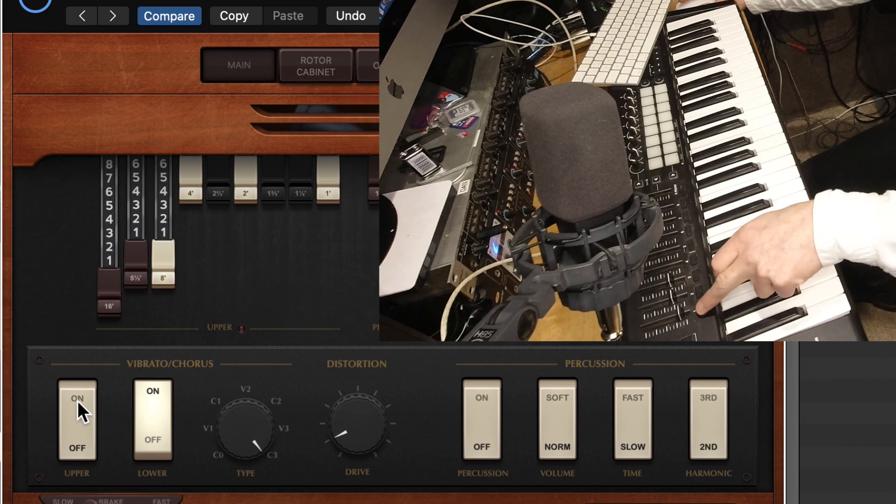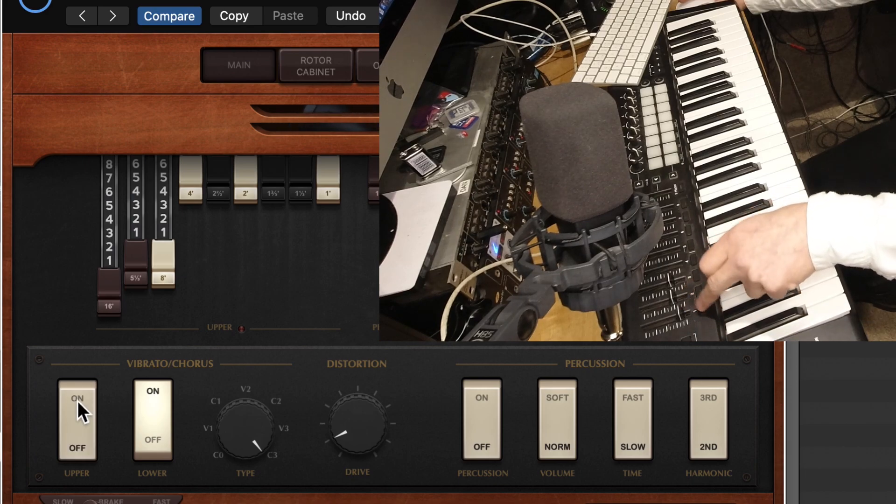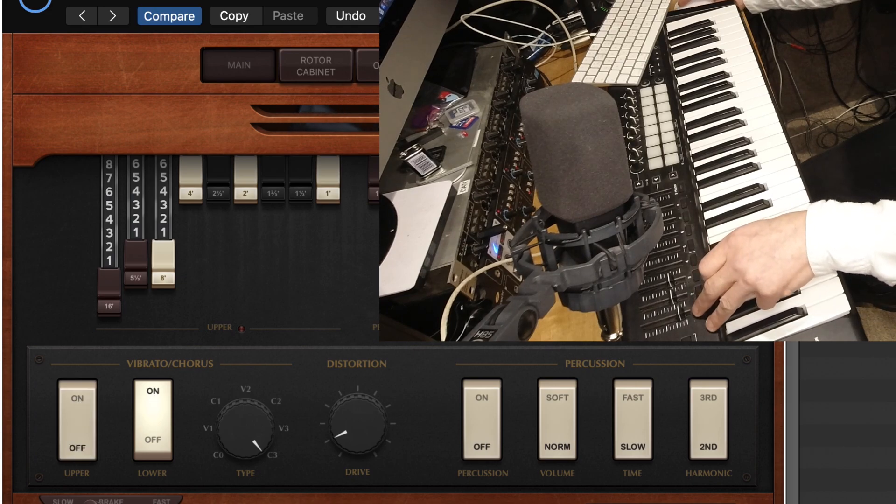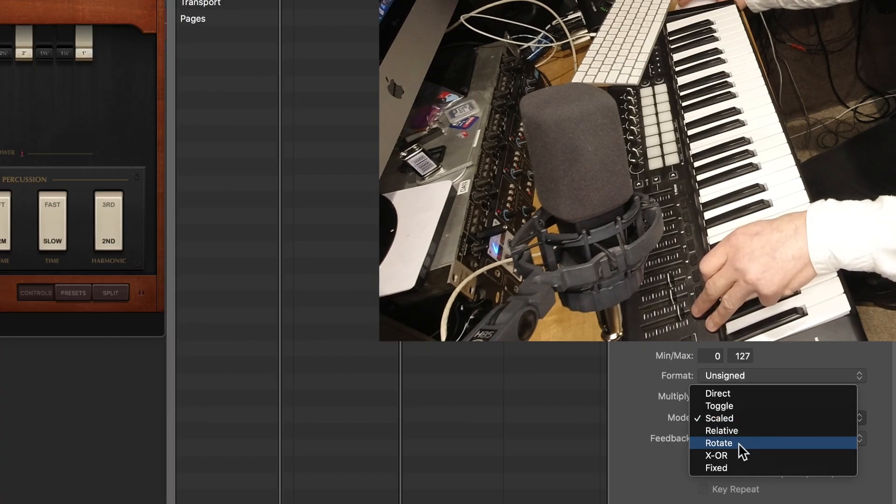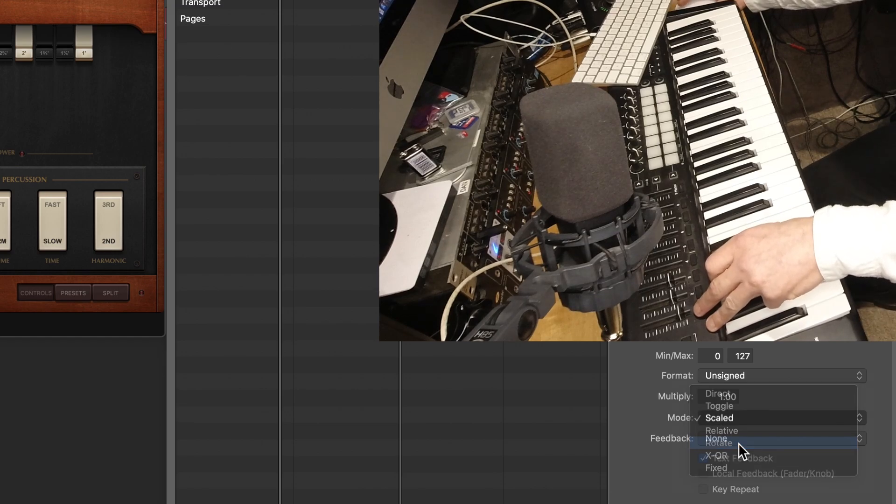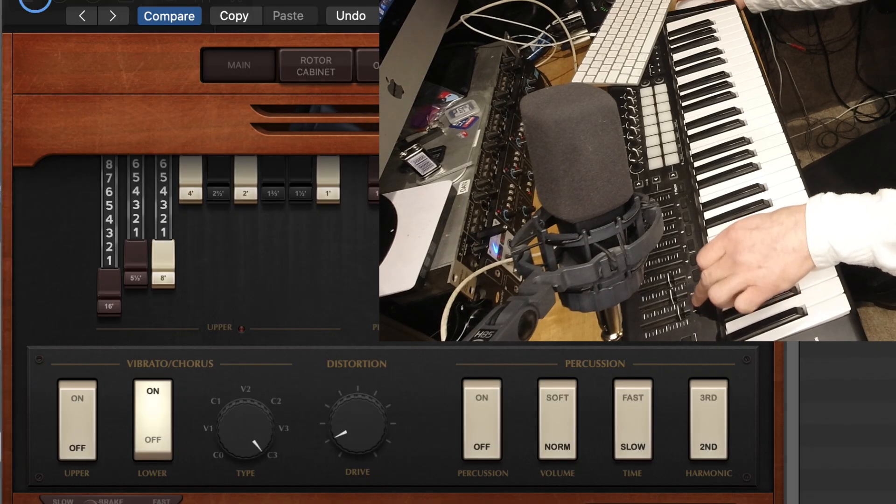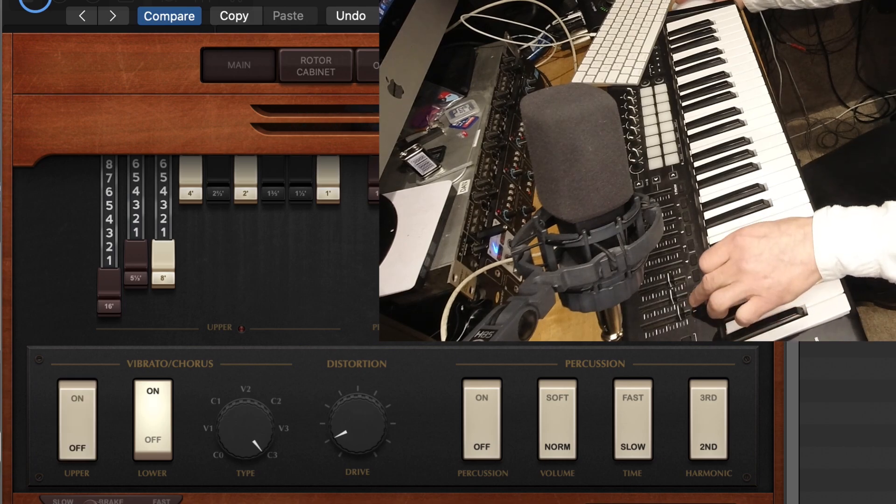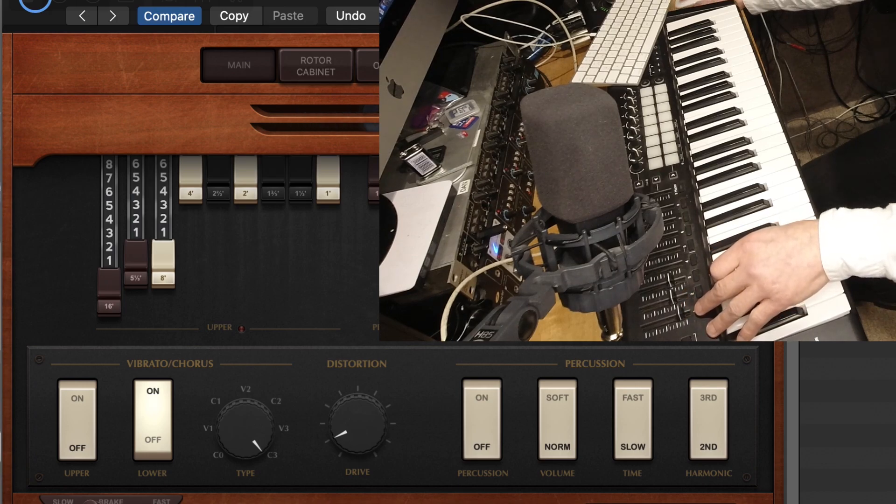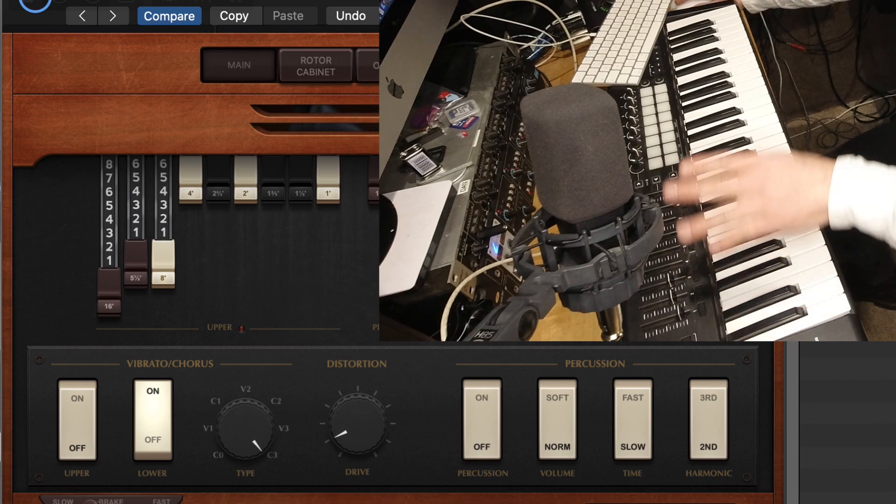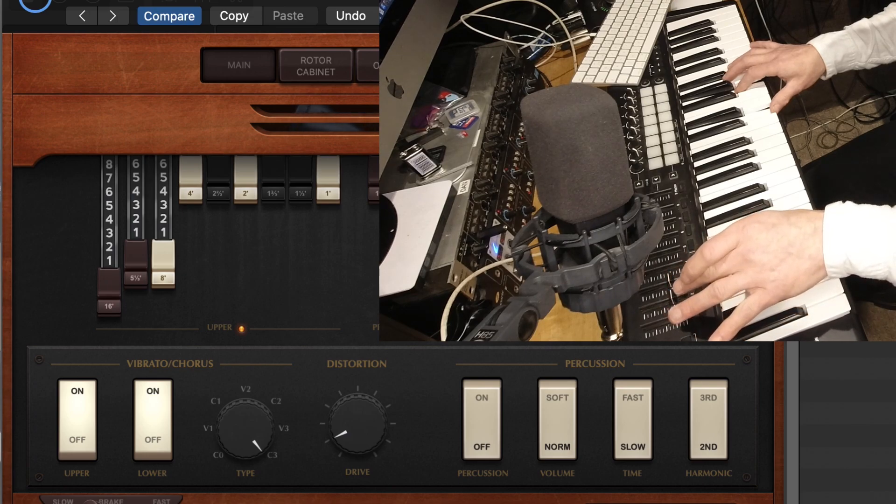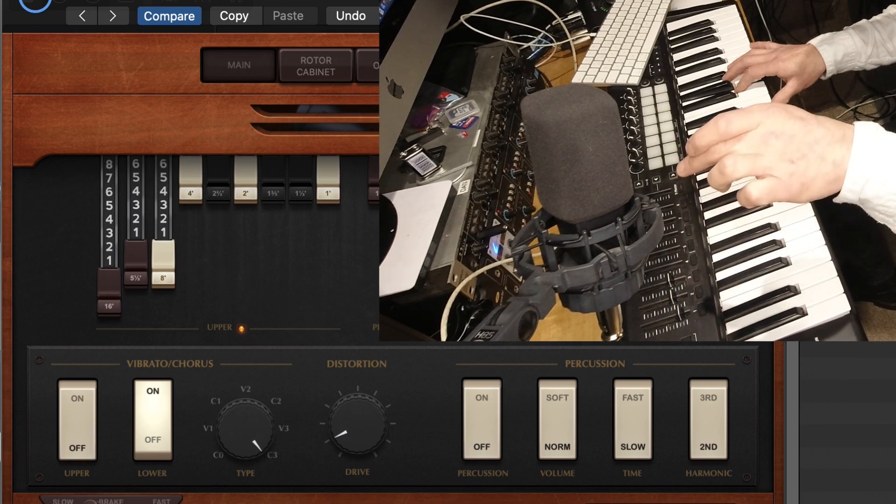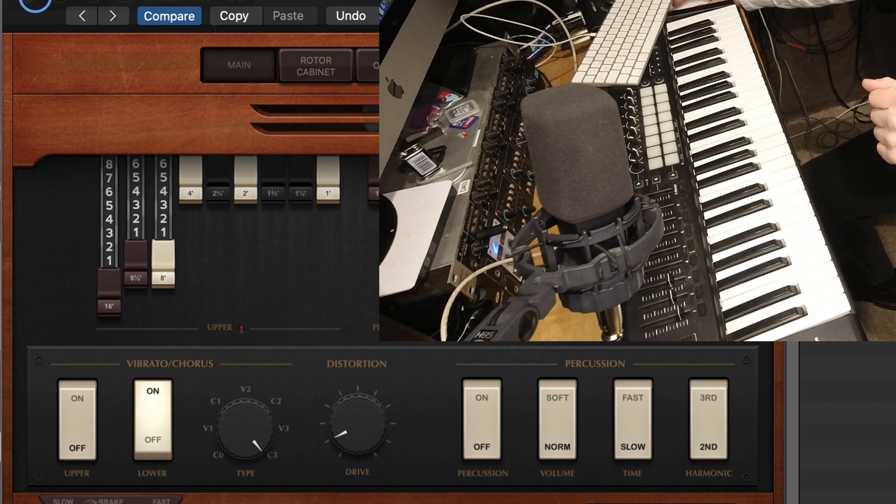Now, the only trouble with this is that it's only on when you hold the button. There is a mode down here. Mode scaled. What we need to do is to go to rotate. And that now, bizarrely, toggle doesn't work. It's rotate. So there we go. There's our vibrato chorus on and off. Just going to come out of Learn Mode just to check that out. So far, so good. OK.